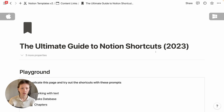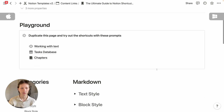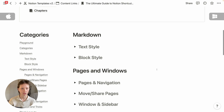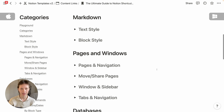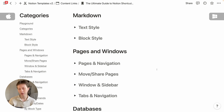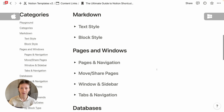This is the ultimate guide to Notion shortcuts, a resource I created and one that you could duplicate into your own workspace via the link in the description below. We're going to go through only some of the more valuable shortcuts, but you can look at more here.